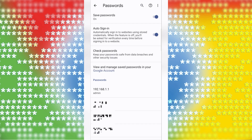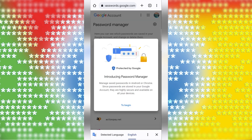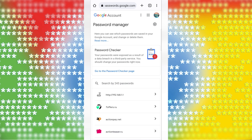Then click 'View and manage saved passwords' in your Google account. Then tap Begin and you can see any saved password for other websites.